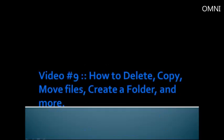Hi and welcome to video number 9. In this video you're going to learn how to delete, copy, move files around, create a folder, and much more.